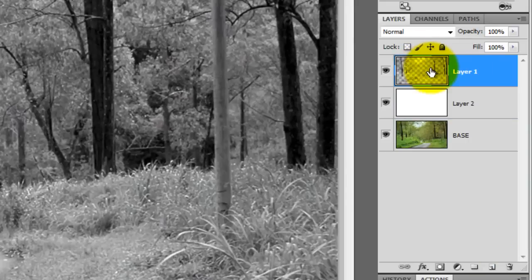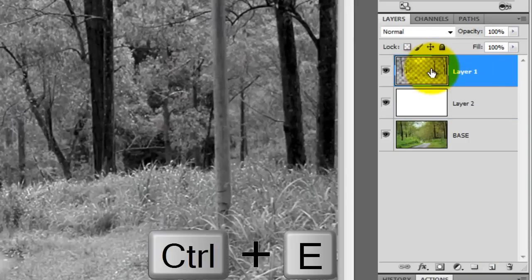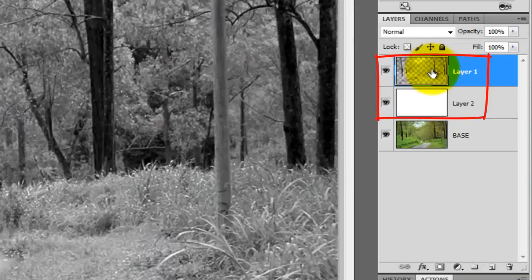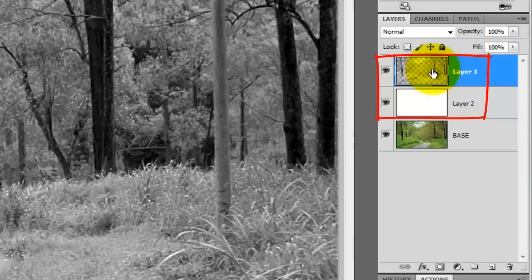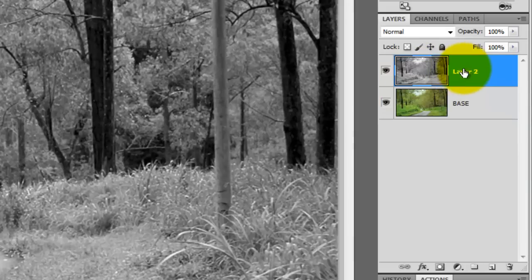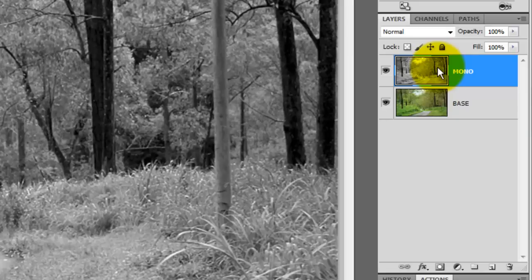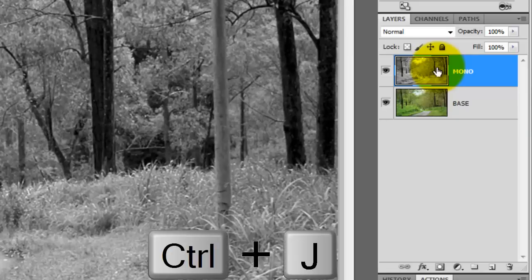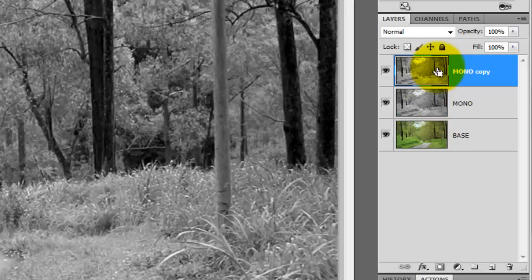Click on the top layer and press Ctrl or Cmd plus E to merge these two layers together. Let's rename this layer Mono for monochrome. We'll make a copy of this layer by pressing Ctrl or Cmd plus J.